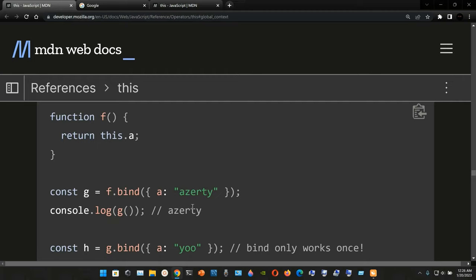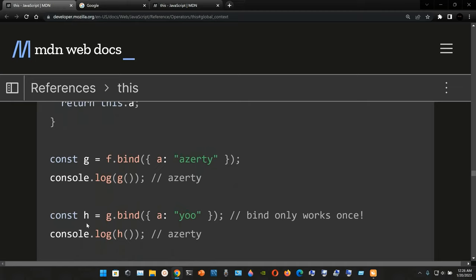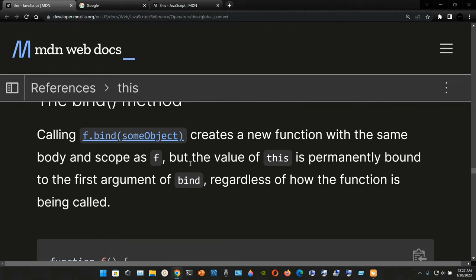Now we declare a constant `h` assigned to `g.bind({a: 'yo'})`. However, `bind` only works once — the value of `this` is permanently bound to the first argument of the original `bind` call, regardless of how the function is being called afterward. So `console.log(h())` does not give us 'yo'; it still gives us 'assertive'.